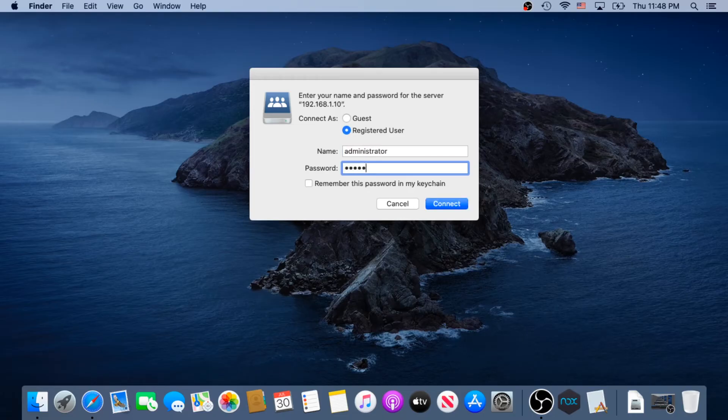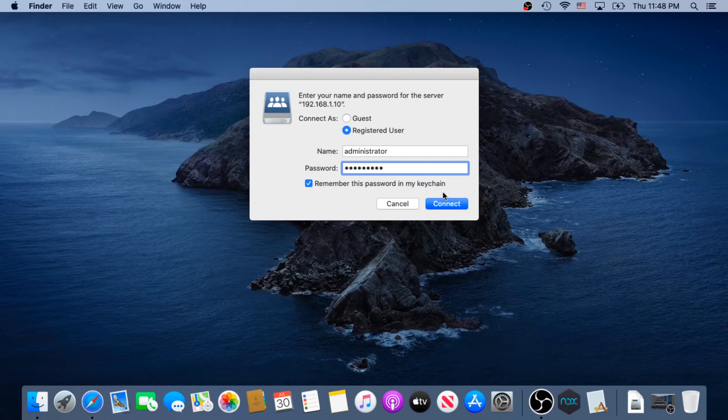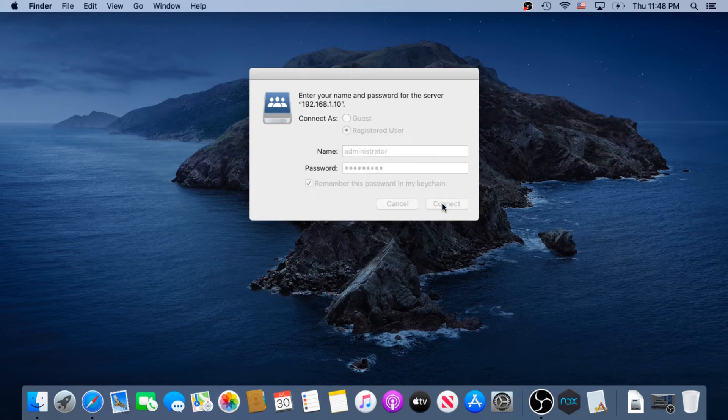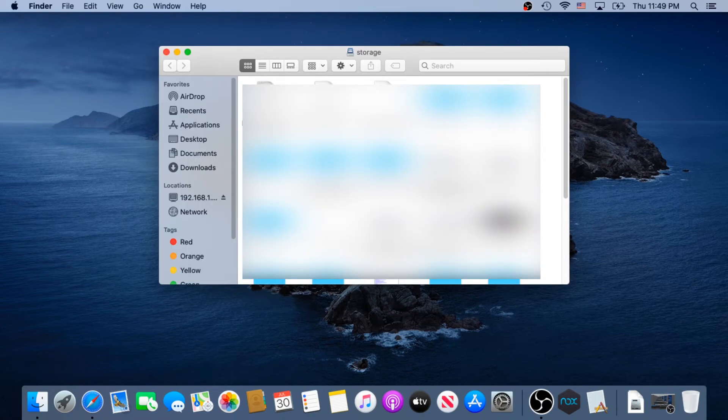And then in here, put a checkmark next to remember this password in my keychain, and then click on Connect, and that's it. Now you're connected to your network drive.